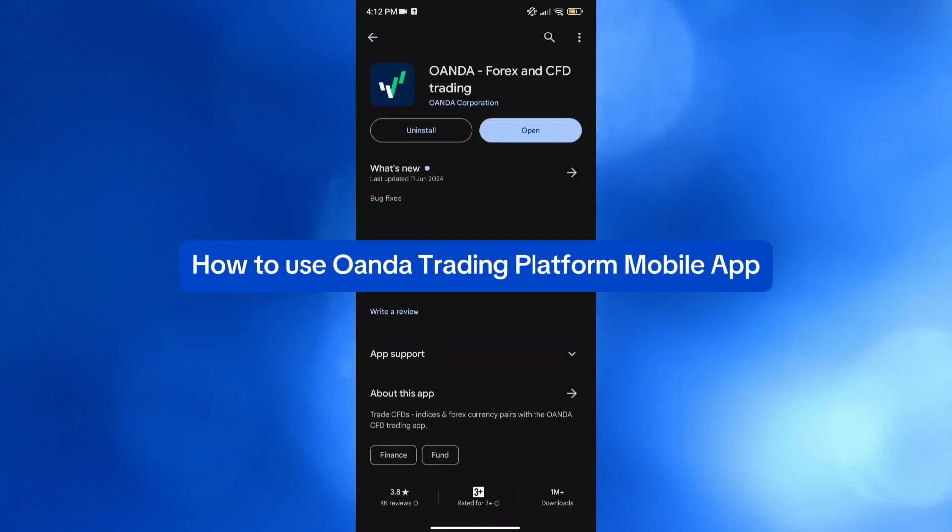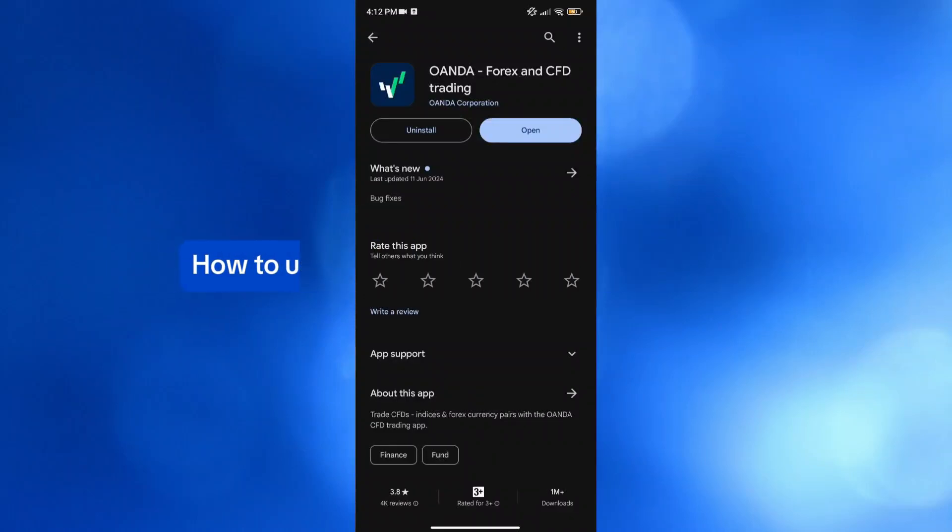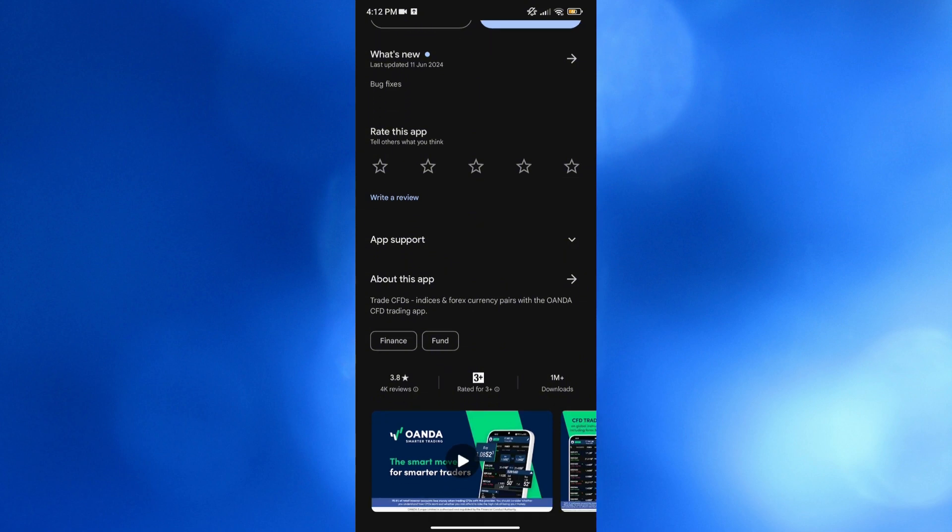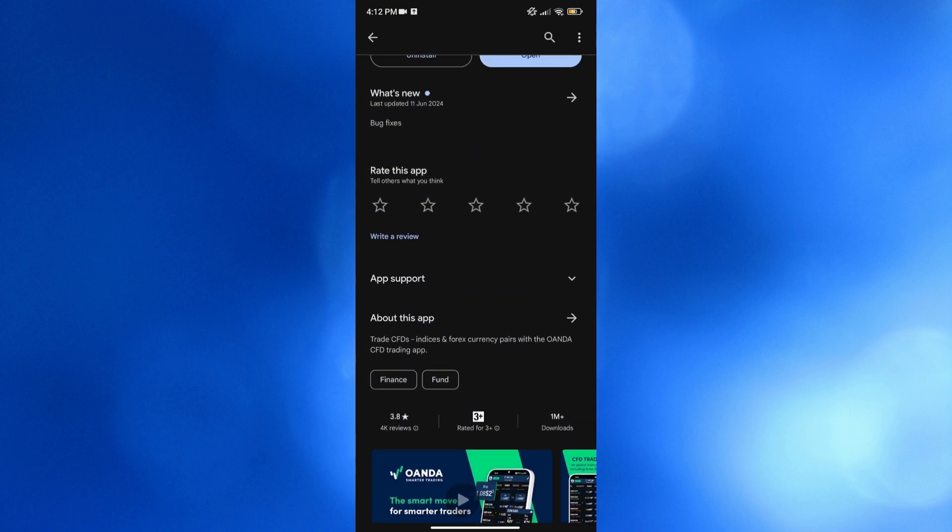How to use a Wanda trading platform mobile app. Hello and welcome to our channel. On this video, I'm going to show you how you can use Wanda trading platform on mobile app. So please watch till the end to properly understand the tutorial.